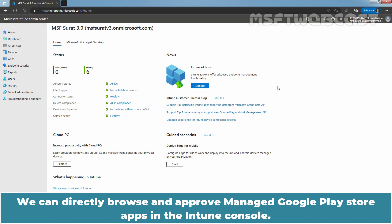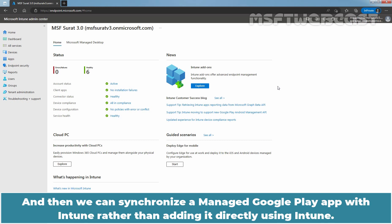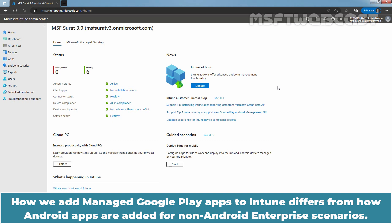We can directly browse and approve Manage Google Play Store apps in the Intune console. And then we can synchronize a Manage Google Play app with Intune rather than adding it directly using Intune. How we add Manage Google Play apps to Intune differs from how Android apps are added for known Android Enterprise scenarios.